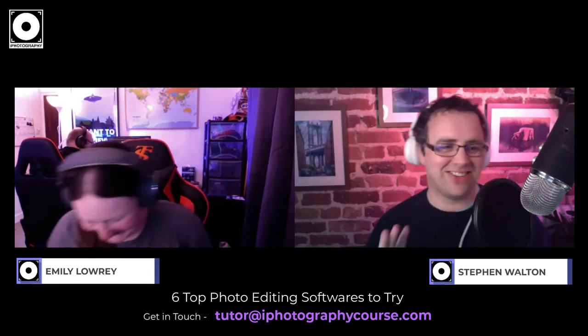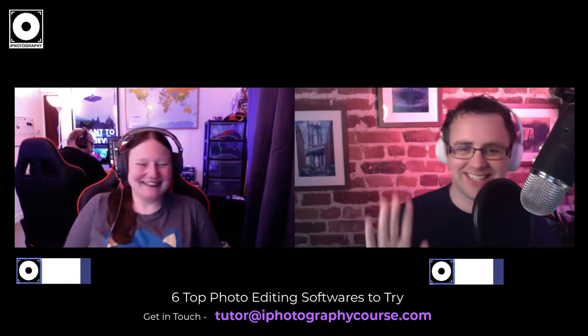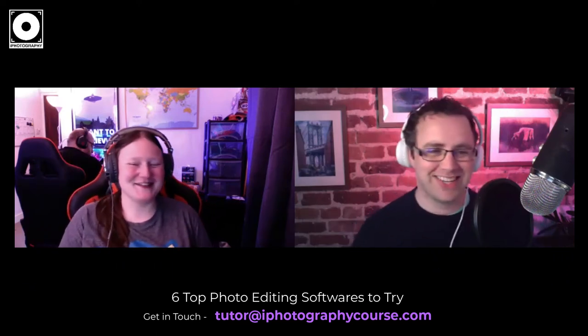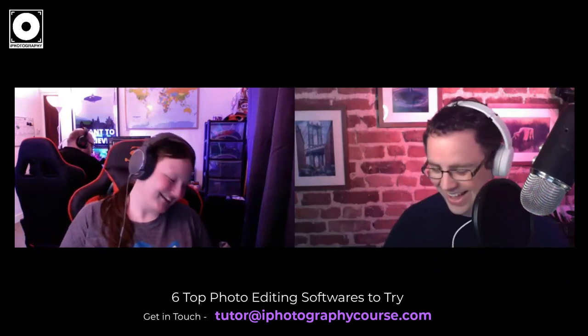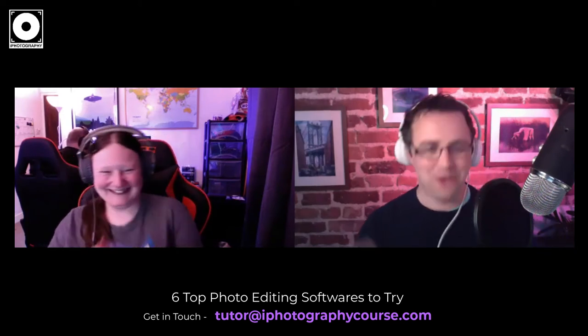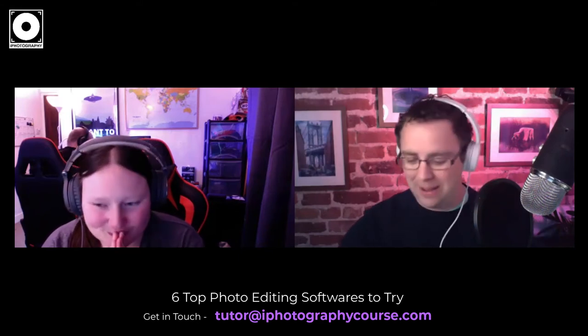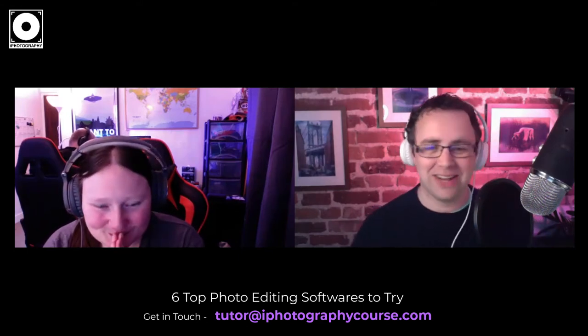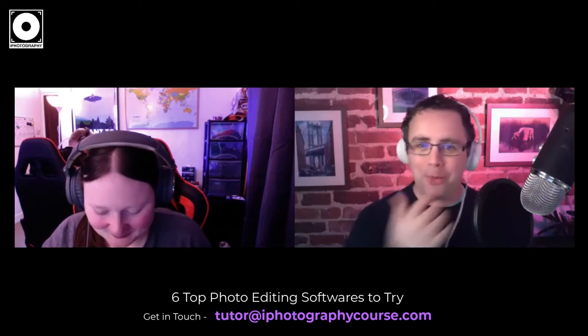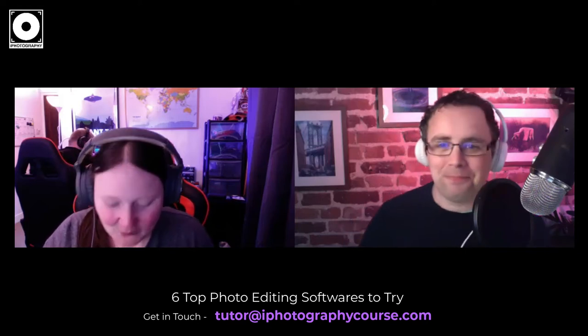We're back with another episode of the iPhotography podcast. It's Stephen and Emily. One day I'll do a sensible intro but today is not that day. We've just kind of given up on formalities — hopefully people know us by now and have been listening to these podcasts for a while and are familiar with our personalities and quirks.